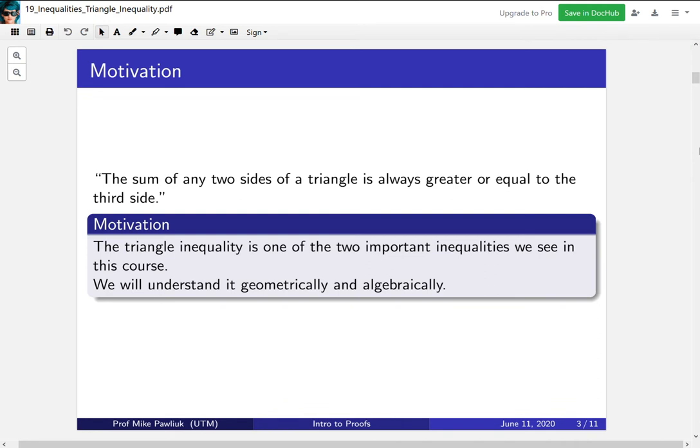The triangle inequality is basically the statement that the sum of any two sides of a triangle is always greater than or equal to the third side. The motivation for us is that the triangle inequality is one of the two important inequalities we will see in this course, and today we're going to understand it both geometrically and algebraically.